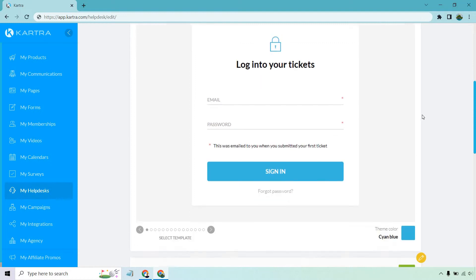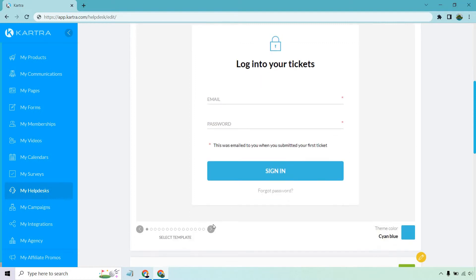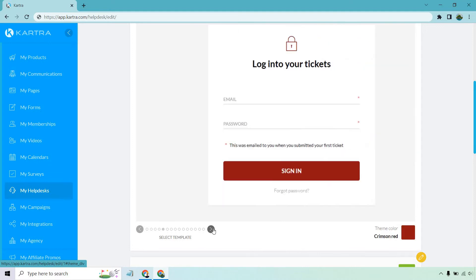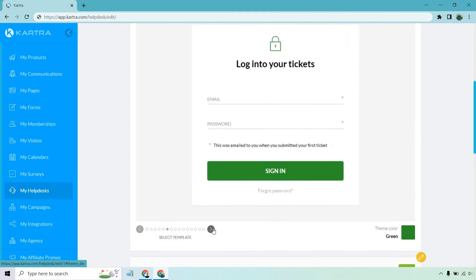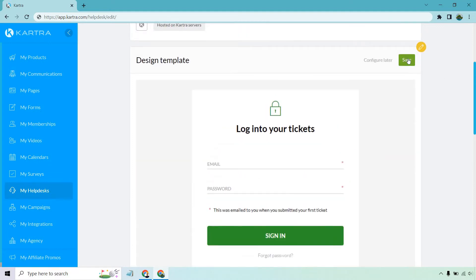Now we have our design template. This is pretty much all about changing the color. As you can see, we got orange, amber, orange, brown, crimson red. I'm going to go with green. There it is. Let's click on save.